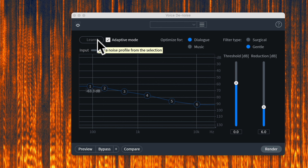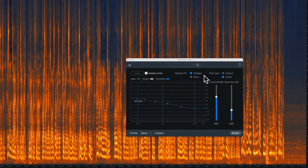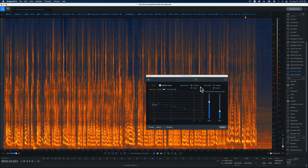Before we do that, what is this thing actually doing? In very broad terms, it first uses 64 psychoacoustically-spaced bandpass filters which together act as a multi-band gate. You might be thinking, what does that mean? Let me describe it using the spectrogram view.